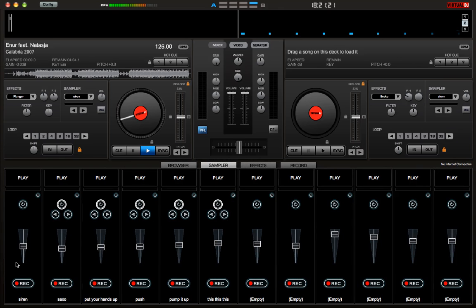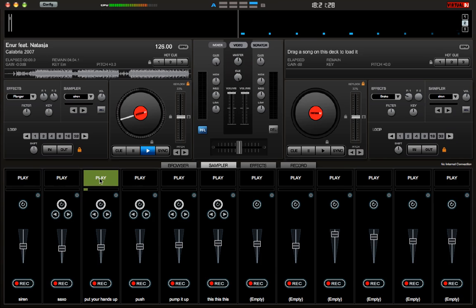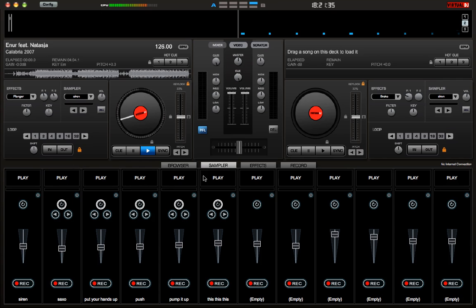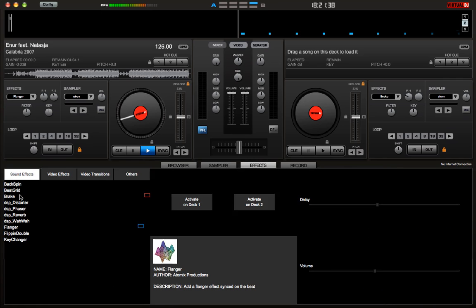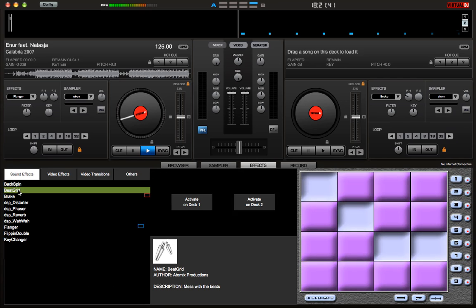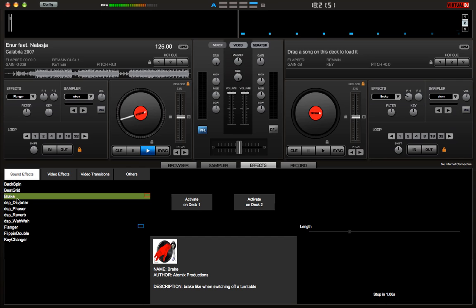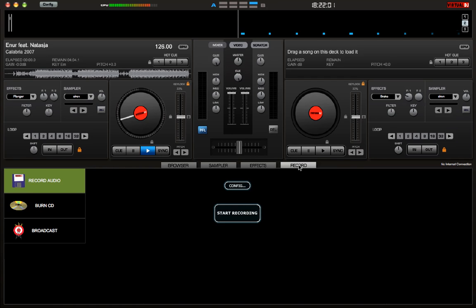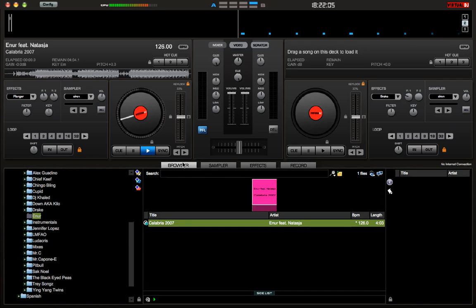These are your samplers — for example it might be a siren, a small saxo beat, and other audio clips you can trigger. And effects basically give you things like a backspin, a beat grid — though I actually wouldn't use beat grid at all because those are not accurate beats — breaking, which is a turntable effect, a distorter, a phaser, which basically just changes how it sounds. And this is to record your mix — you just press record audio and start recording and it will record whatever mix you're doing, though it won't do an actual video screen, just the audio.